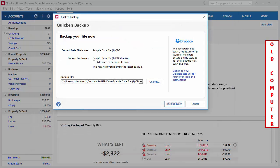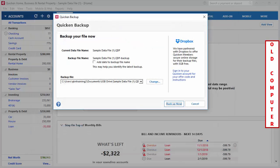Now that we selected our location, it's time to backup our file. You're going to click Backup now to complete the process.